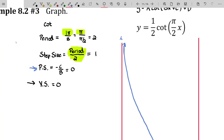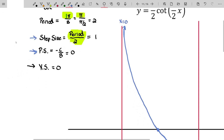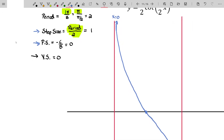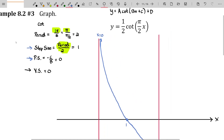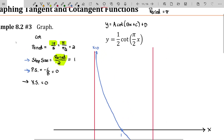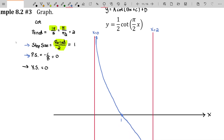There is no phase shift, so it started at X equals zero. I will use my step size to label my next X value, which is one. Then I'll use my step size again to get to the next important value, which is the next asymptote. Those are really our three key points — beginning, middle, and end. That would be a period of two. You can see it from zero to two.